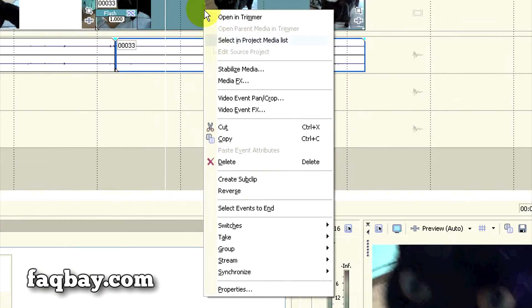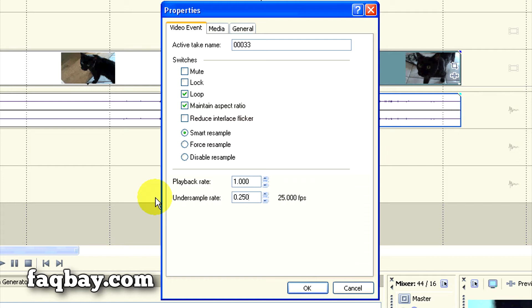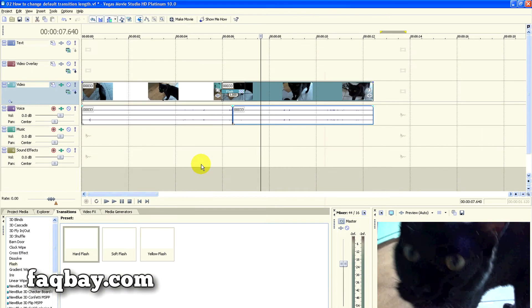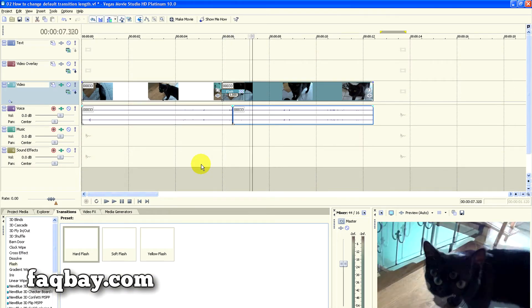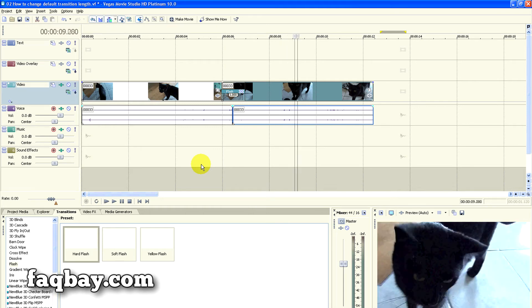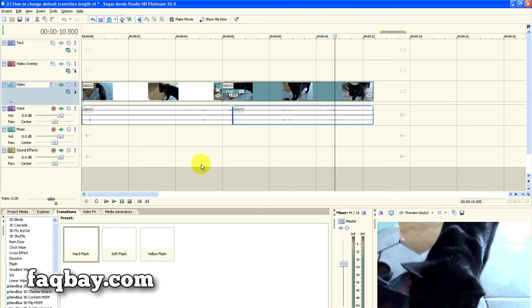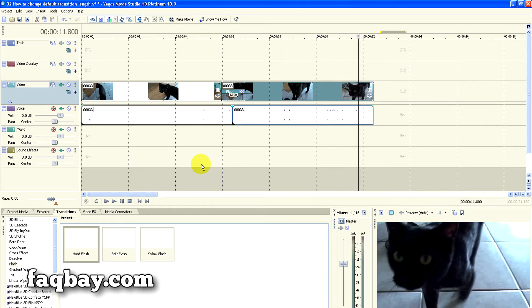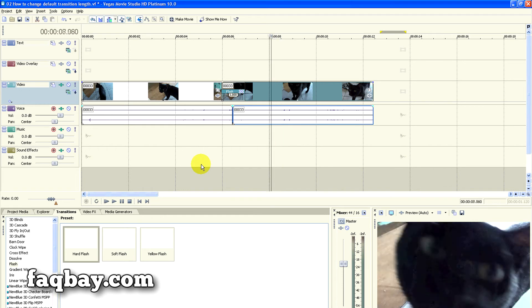To add the stop-motion effect, I right-click the second clip, click Properties, and in the under sample box I'll type 0.25, then I click OK and play the clip again. The stop-motion effect is applied to the clip.